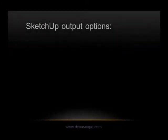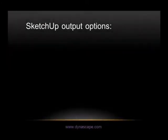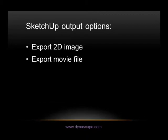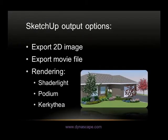So the output options for creating presentations for my clients are I can export a 2D image, a PNG file, or a JPEG from all the different angles. Export a movie file. Or I can use a rendering software like Shader Light, Podium, or Kerkathea and create photorealistic renderings of all the angles that I've created for that model.